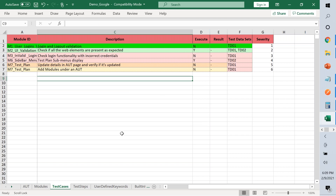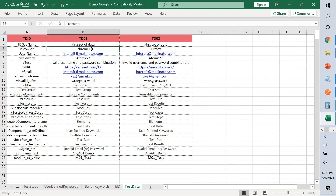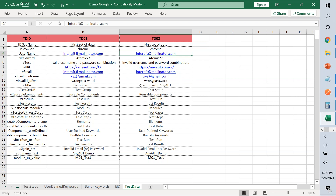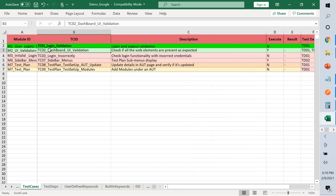In the test data sheet, TD01 or TD02 are the names you give each dataset. You can change browser names, run the same data on different browsers, or have different incorrect details. Based on roles or different custom details per user, each set of test data is defined. The first column has the unique name given to each dataset, which is referenced back in the test cases sheet.